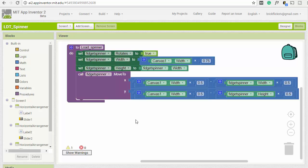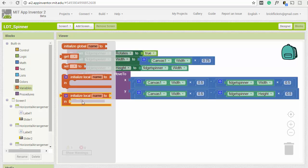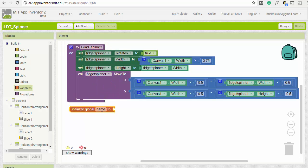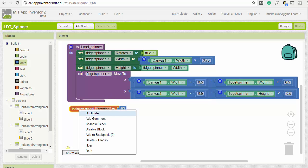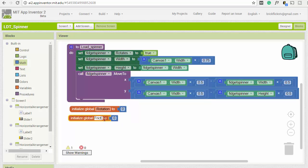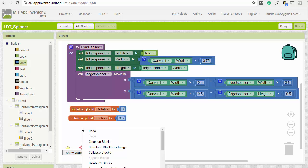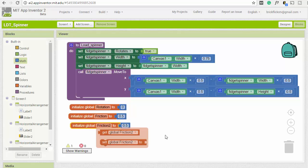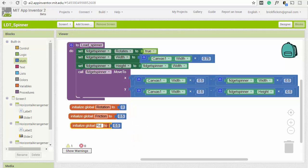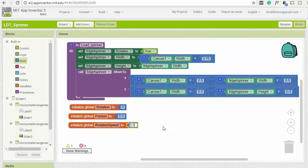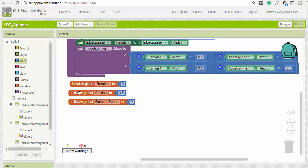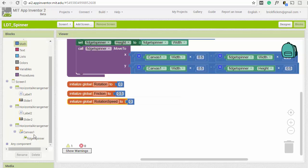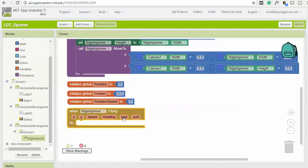Now we want to put some functionality into the fidget spinner. We'll set up some variables: 'rotation' initialized to 0, 'friction' initialized to 0, and 'rotation speed' initialized to 0. The rotation speed represents how quickly you're flicking the fidget spinner.